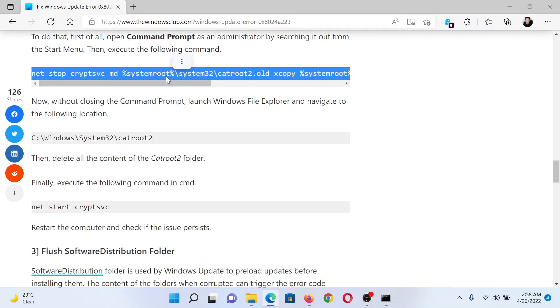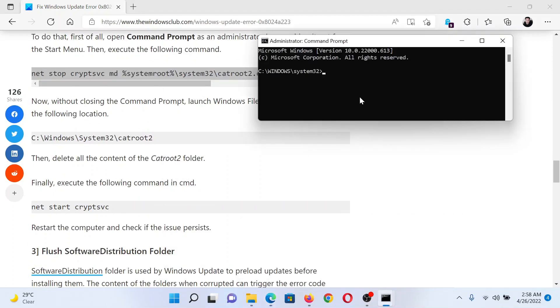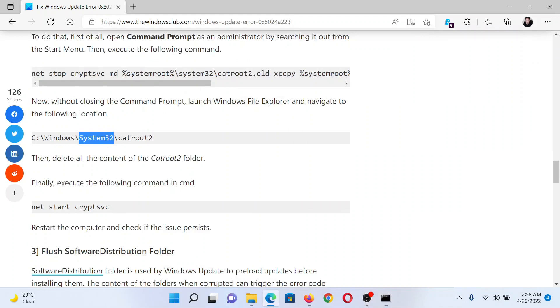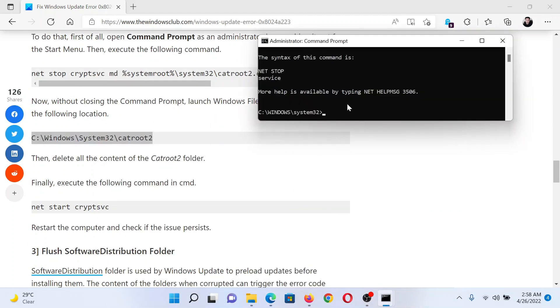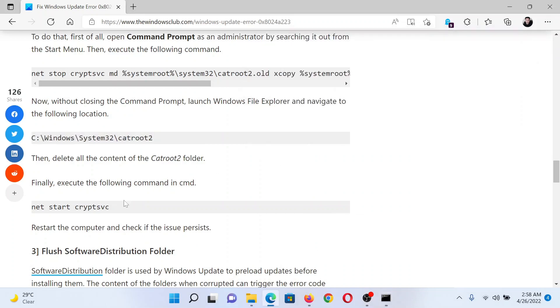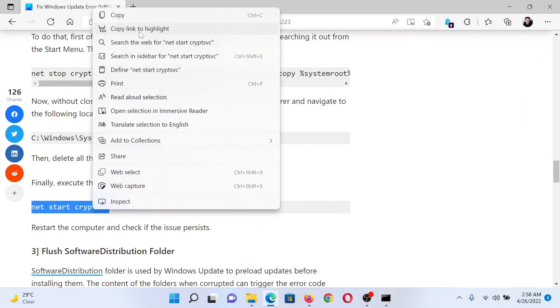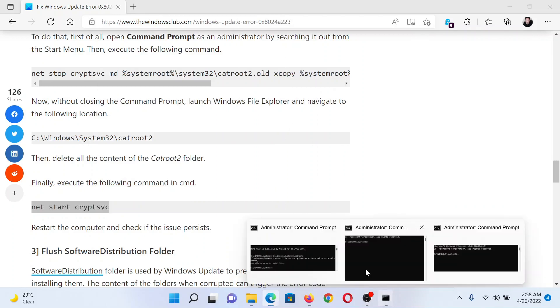Then we will paste the second one and hit enter. Finally, we will start the Cryptographic Service, and that's why we will paste the third one and hit enter.